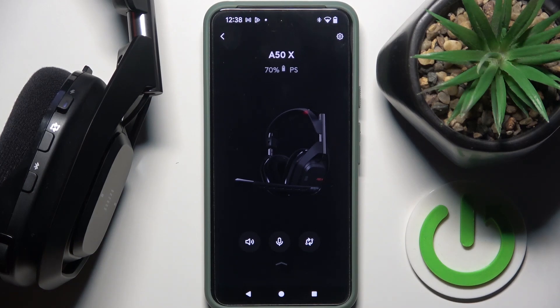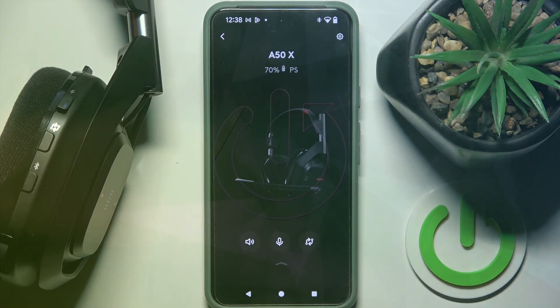Hi everybody and welcome. Today I have Logitech Astro A50X headphones and I'm going to show you how you can easily manage equalizers in your application.